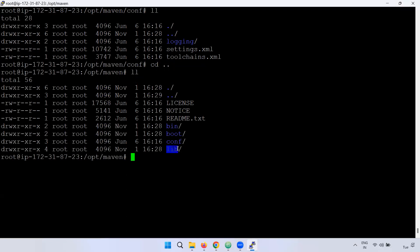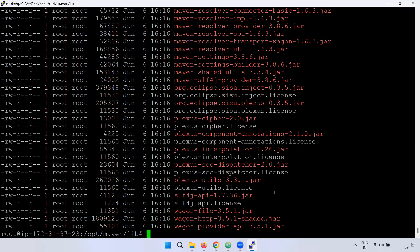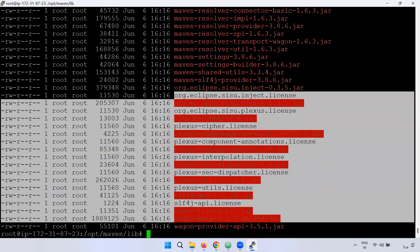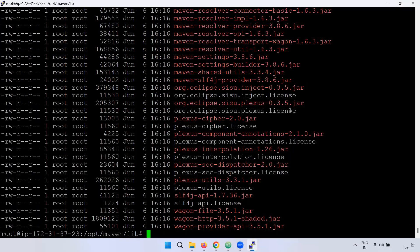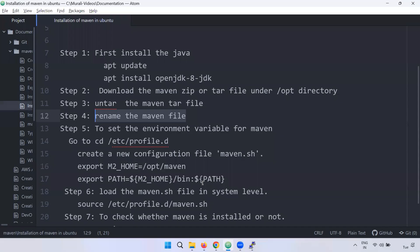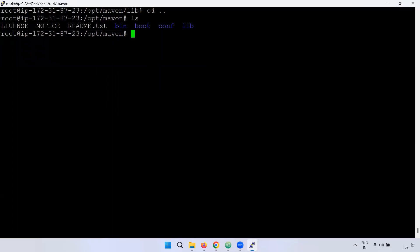There is also a lib directory — lib directory means library. The library contains jar files. You need to create your pom.xml navigation file with the required configuration.